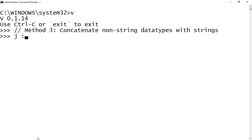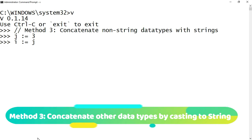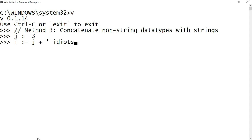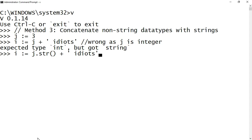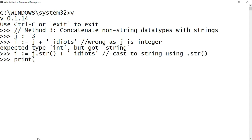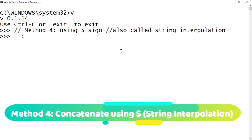Now we will look at another method of concatenation: joining non-string data types with strings. I will declare an integer j with a value 3 and then add j with a string value using the plus operator. You will notice it expects the variable on either side of the plus operator to be of the same data type. To fix this, cast the integer j to string by typing .str() and then perform string concatenation. Let me print the value — now it should show 'three idiots, hope everyone likes the movie'.